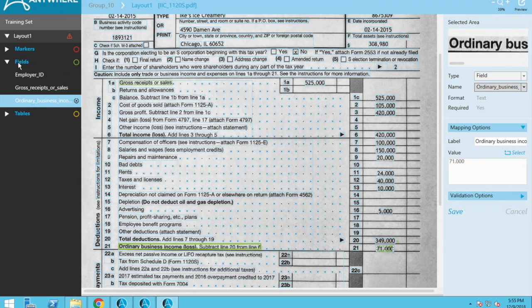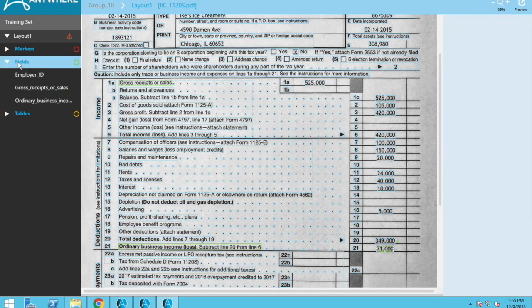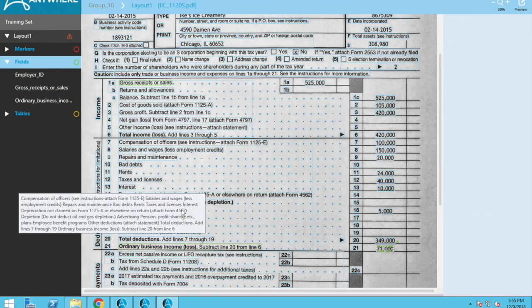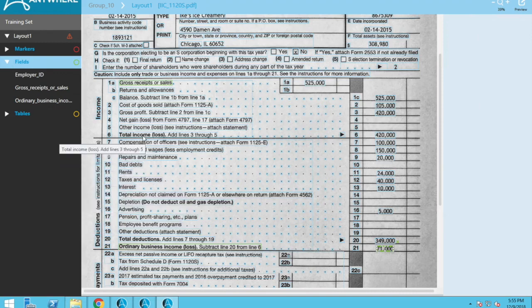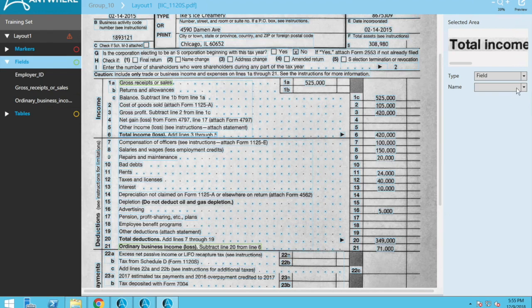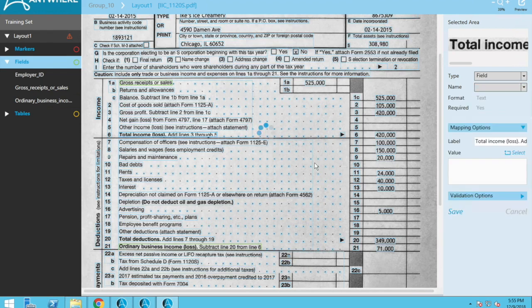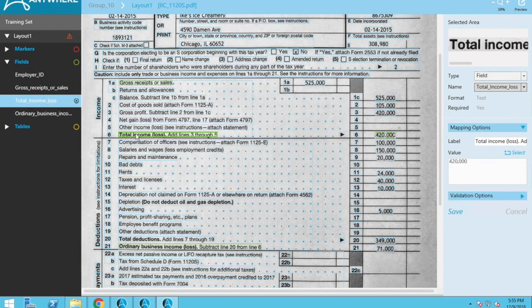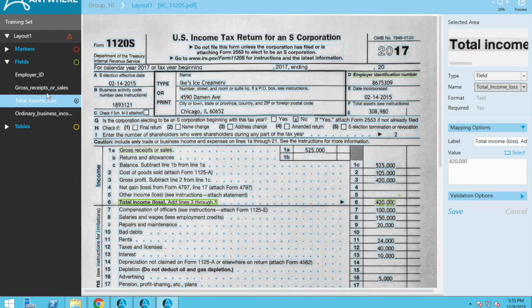All right. And then you'll notice that some of the fields are missing. So we're going to go and click on them. So one of them that was missing was total income, I believe. Let's go. There's a field total income loss. And then we're going to say the value is right here.